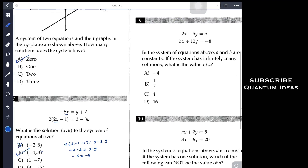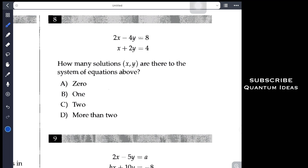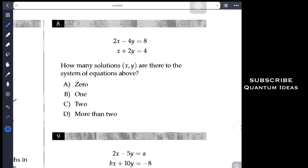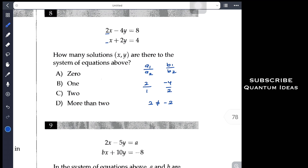For problem 8, we need to find how many solutions the system of equations has. We check the coefficients using our ratio method. Here a1 = 2, a2 = 1, so a1 over a2 = 2. Then b1 = −4, b2 = 2, so b1 over b2 = −2. Since 2 ≠ −2, the ratios are not equal, and as we established, when a1/a2 ≠ b1/b2 there is exactly one solution. The answer is B: only one solution.